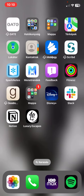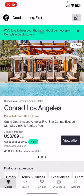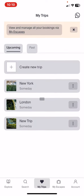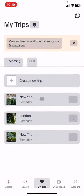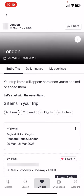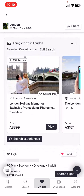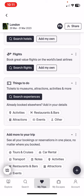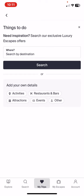Let's jump into it. First of all, open the application on your phone and then click on the My Trips button at the bottom of the page. Then just select one of the trips that you created, scroll down and find the Things To Do section, and within that click on the Search Experiences button.